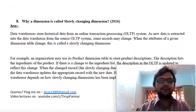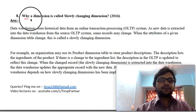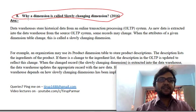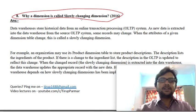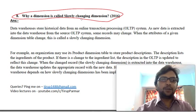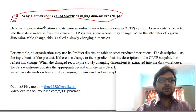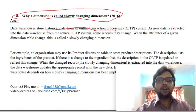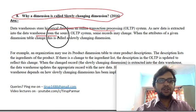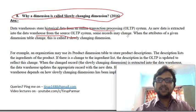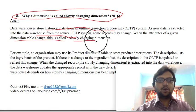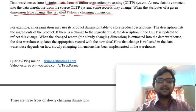The next topic is slowly changing dimensions — a quite tricky question that many students find confusing. A dimension refers to attributes like time, show, place, and movie when booking a ticket. A data warehouse stores historical data from OLTP systems. As new data is extracted from the source OLTP into the data warehouse, some records may change. When an attribute of a given dimension table changes, it is called a slowly changing dimension.